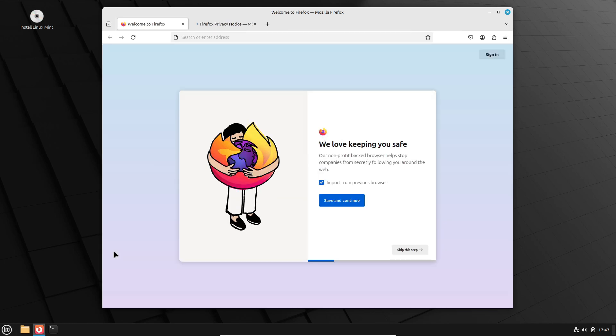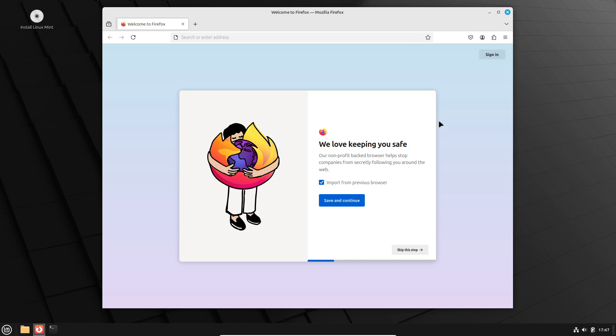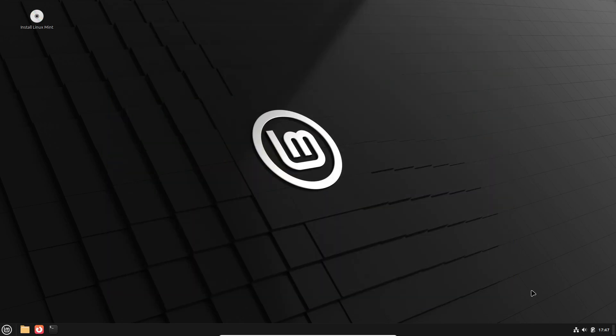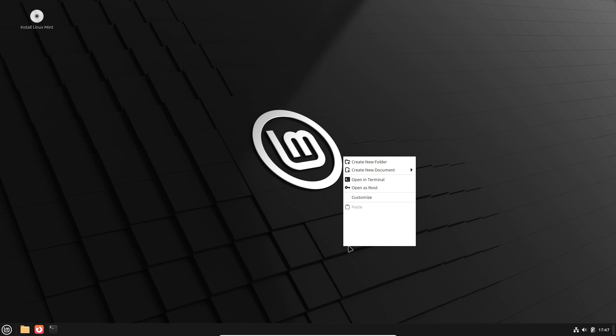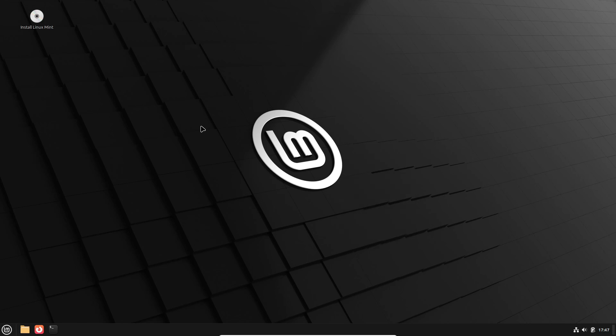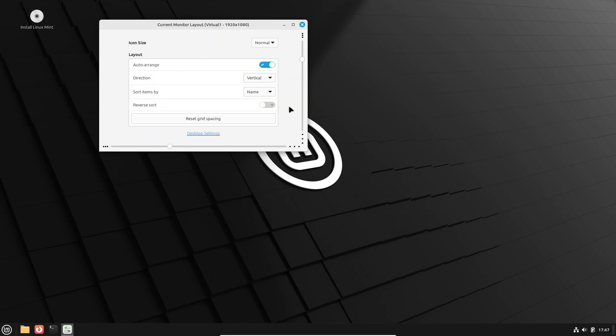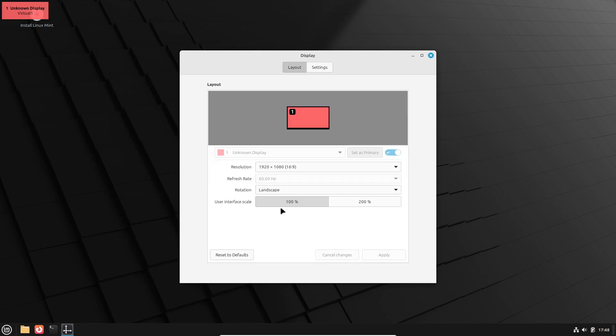If you're as excited as I am, you can grab the beta version of Linux Mint 22.1 right now from the official mirrors. Just remember, this is a beta release. It's meant for testing, not production work. An official announcement from the Linux Mint team is expected by the end of the week, so keep an eye on their blog for more details.